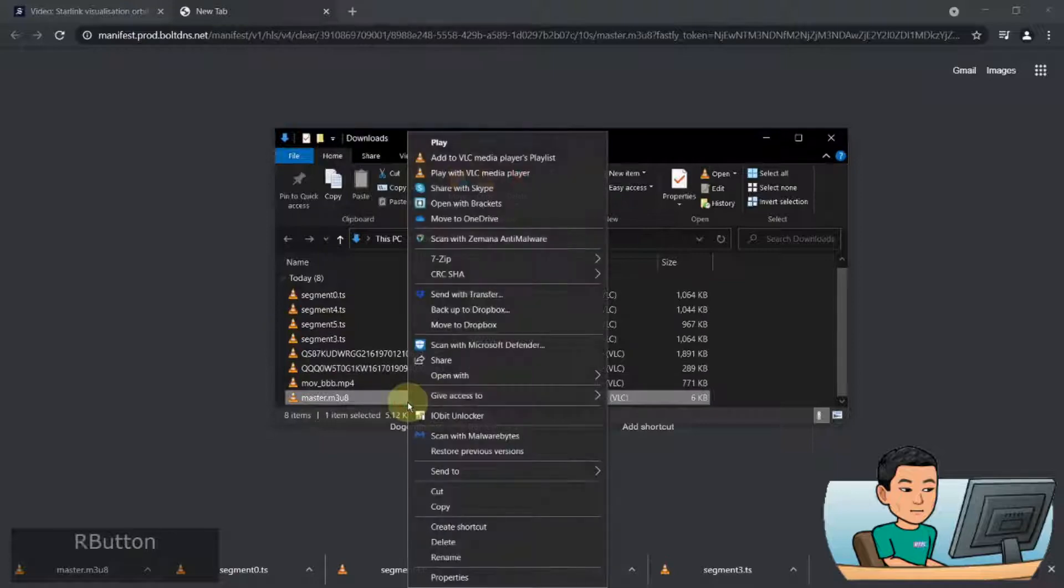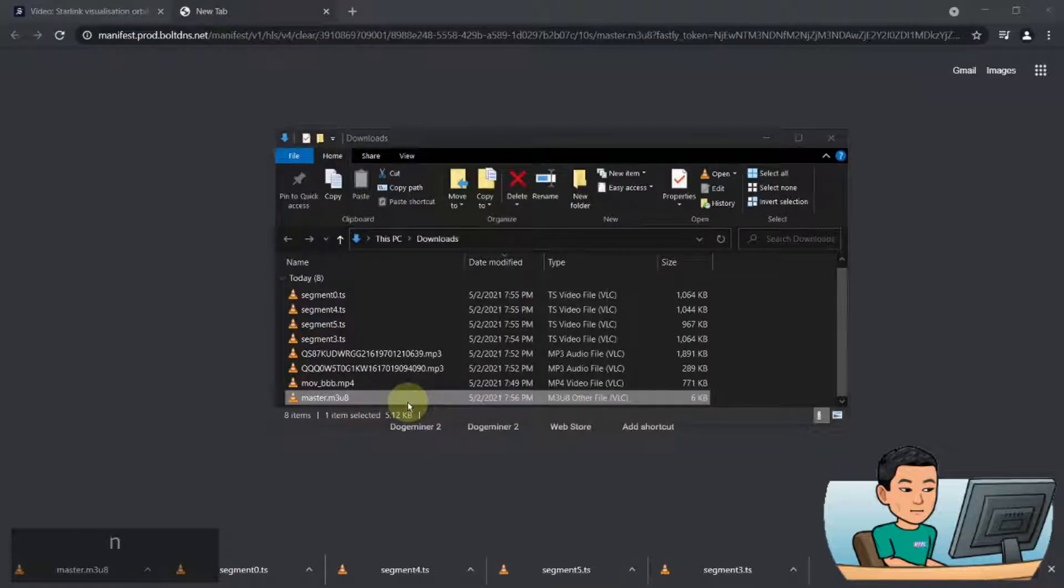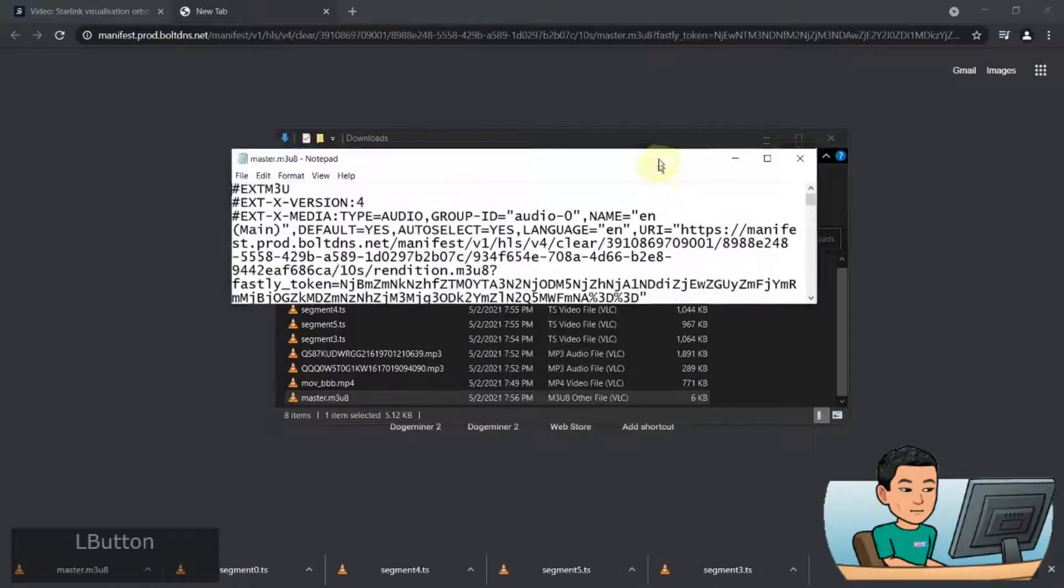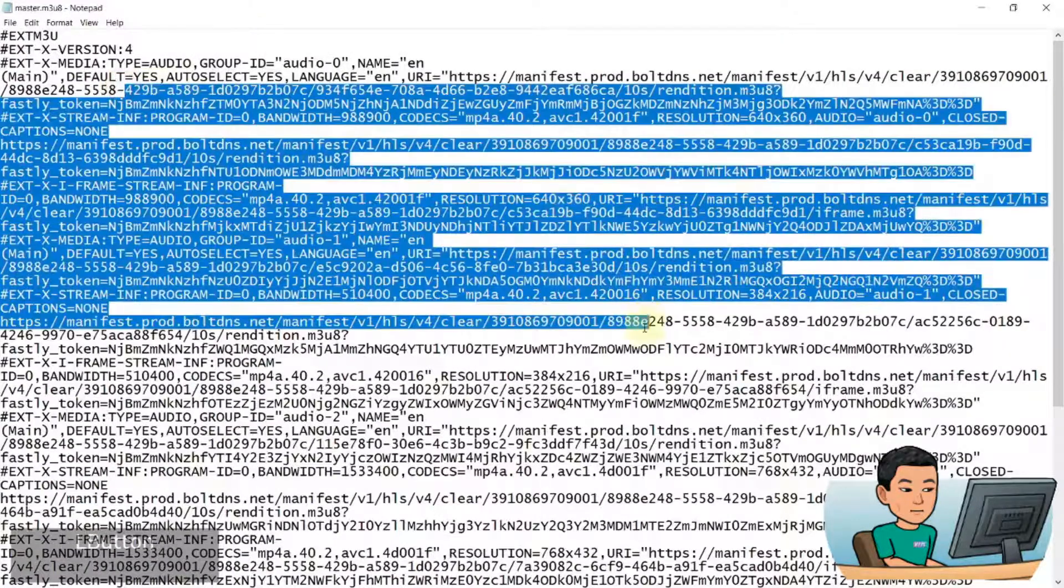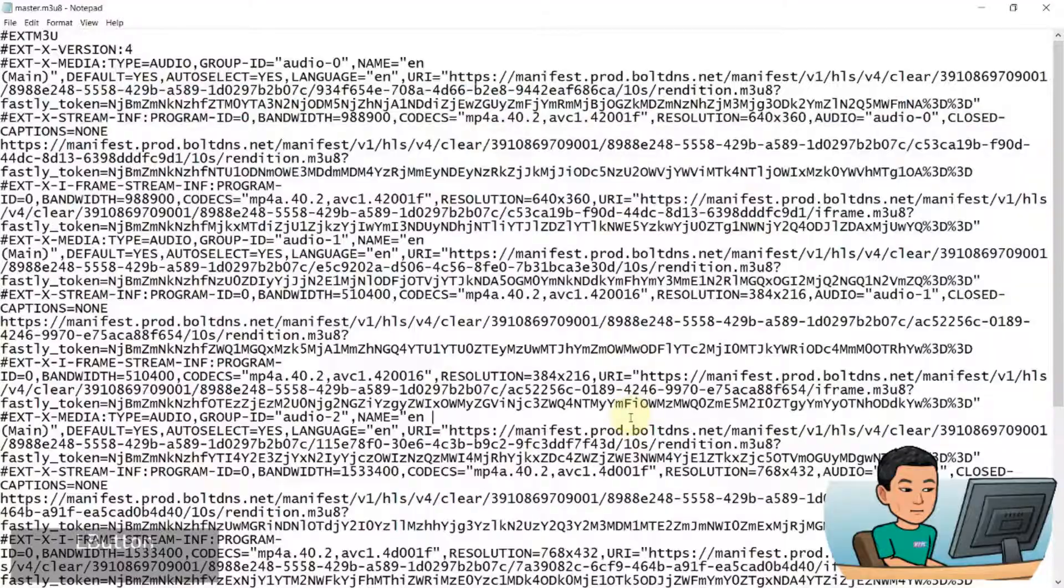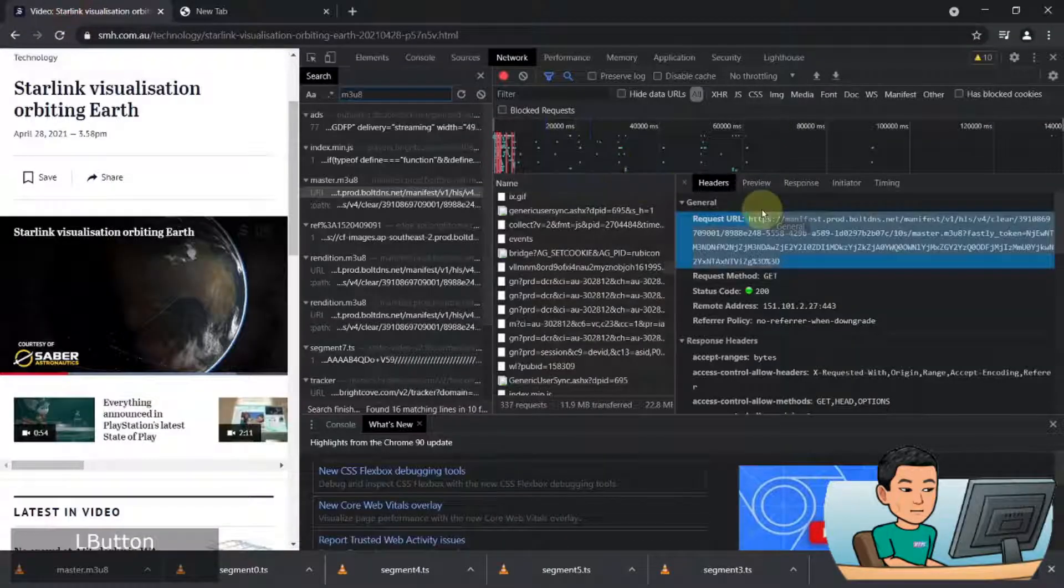And this is the file. If I open it up as a notepad, this is how the file looks like. And these are basically the pointers to the segment files that we have seen in the network tab.